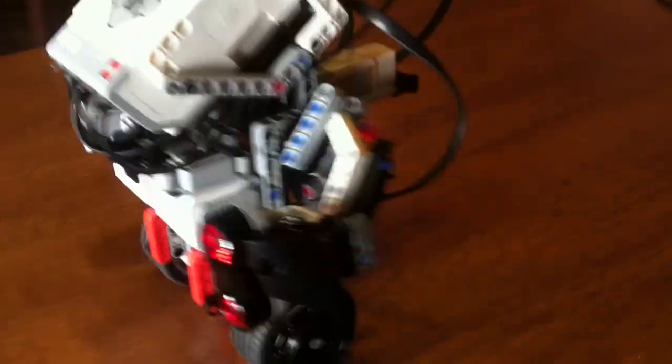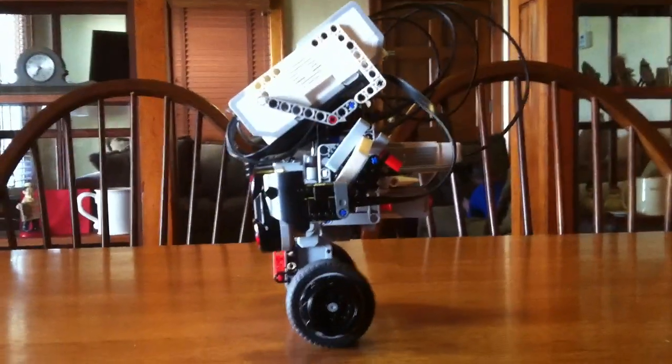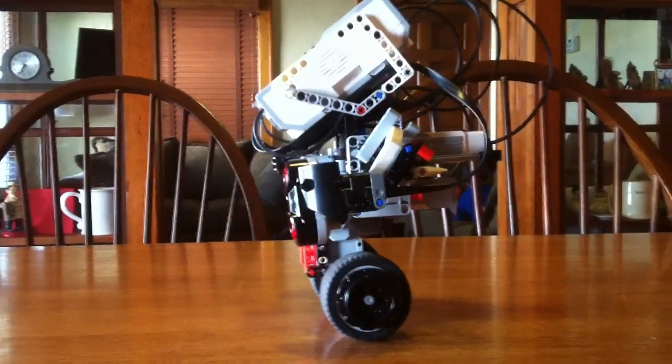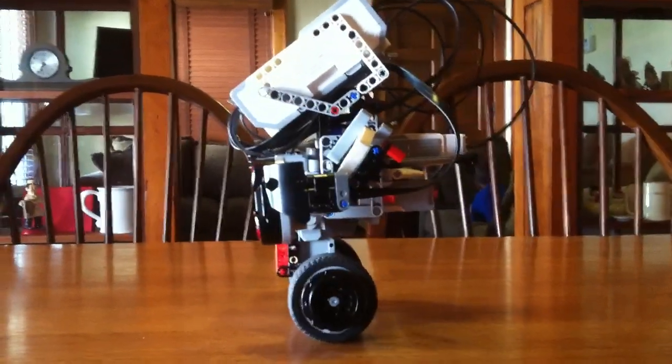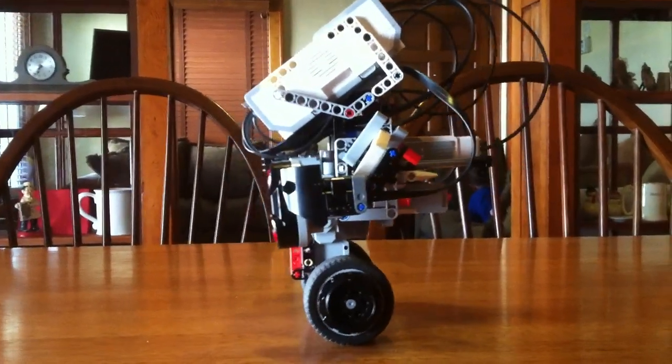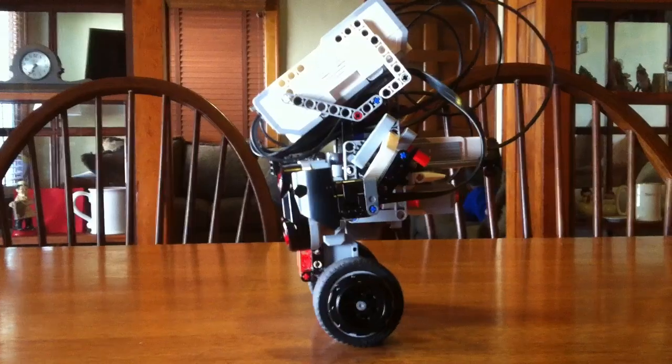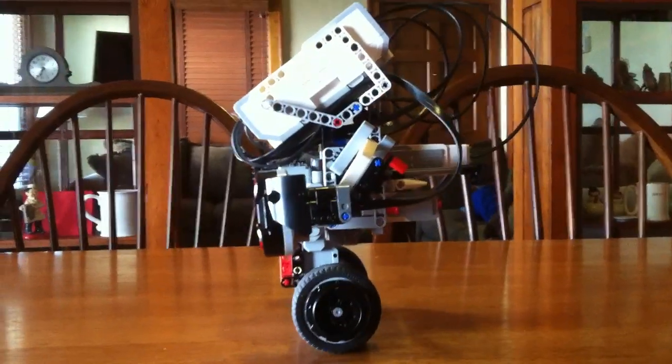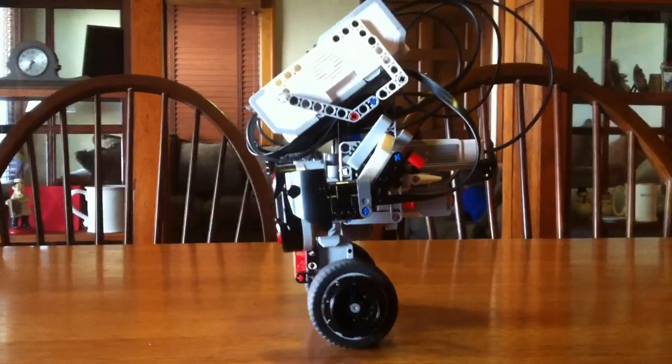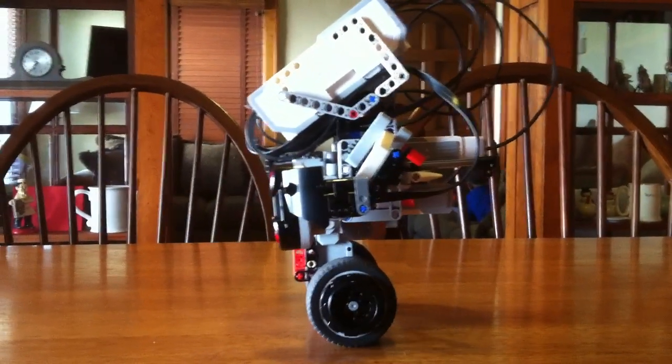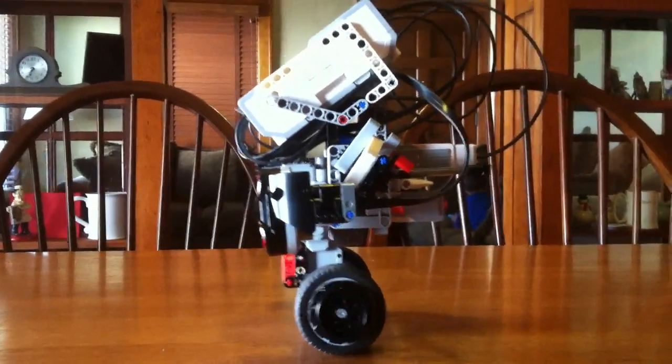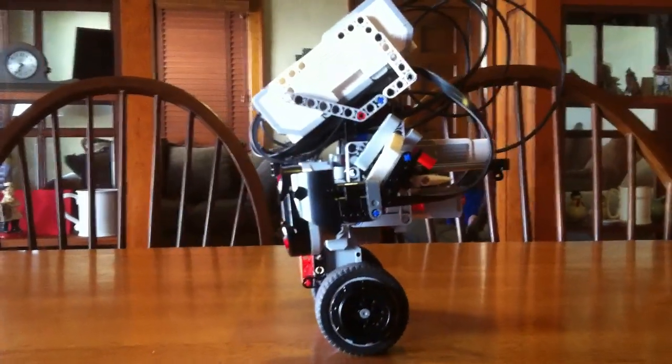And now he's balancing on two wheels, which is pretty crazy. So it's making these little adjustments using the gyroscope.